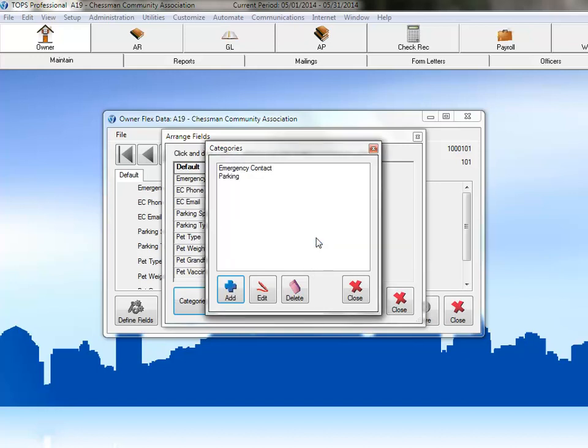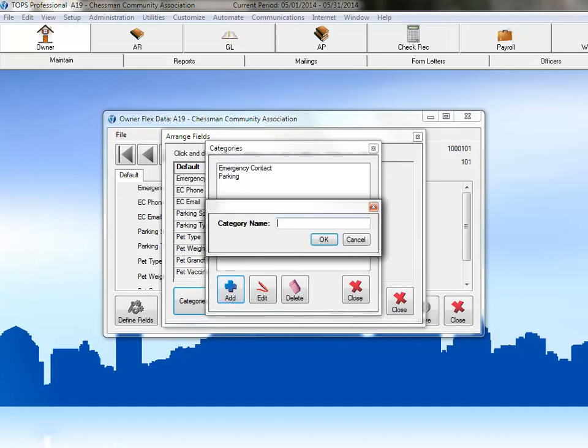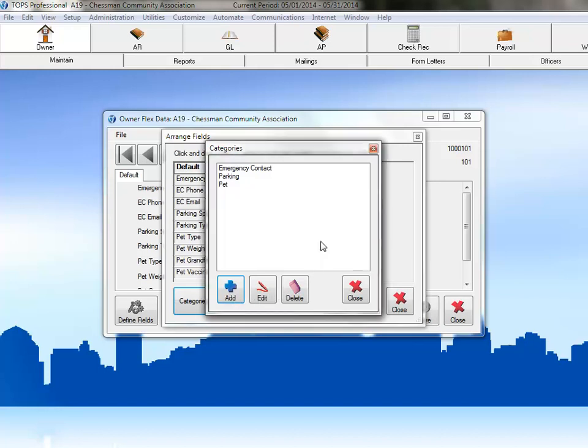Then we'll click Add again, name this category Pet, and then click OK to add it too. Once we've completed adding our categories, just click Close to exit this screen.